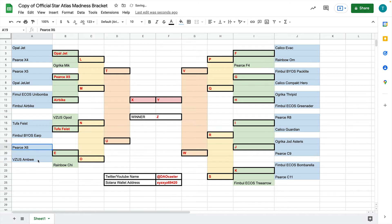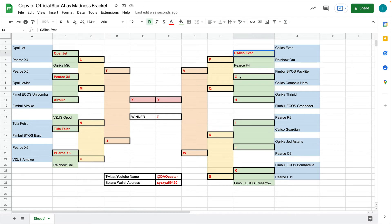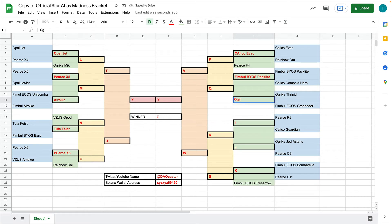Then the following day, we're going to poll everyone on Twitter, and we're going to say, OK, between the X6 and the Omblay, which one do you like better? Let's go with Pierce X6. And then here we'll do the Rainbow Own or the Calico Evac. We'll do Calico Evac. It's going to be between the Pack Light and the Compact Hero. So let's do Fimbul BYOS Pack Light. This one will be between the Thripid and the Greta Deer. Do Ugrica Thripid. Now I know this seems repetitive, but stick with me at least until the second round here.